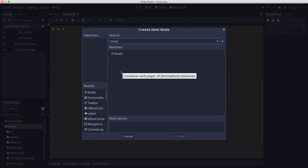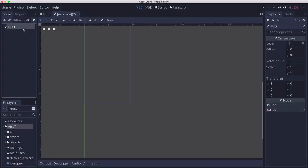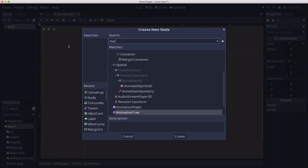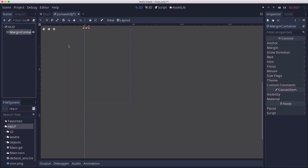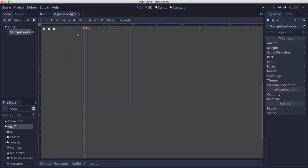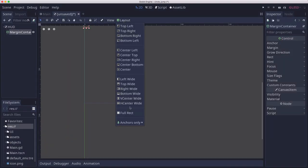We're going to start with a canvas layer and this is going to be our HUD. Our HUD needs to show two pieces of information. Our score, which we're going to use another margin container for. I'm going to set that to bottom-wide and we'll set our custom constants again.